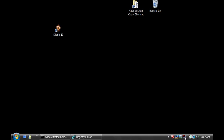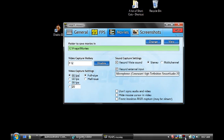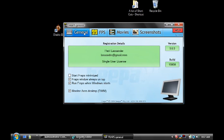Let me just open Fraps. When you press General, I don't see the 'Monitor Aero Desktop' or the DWM option over here.